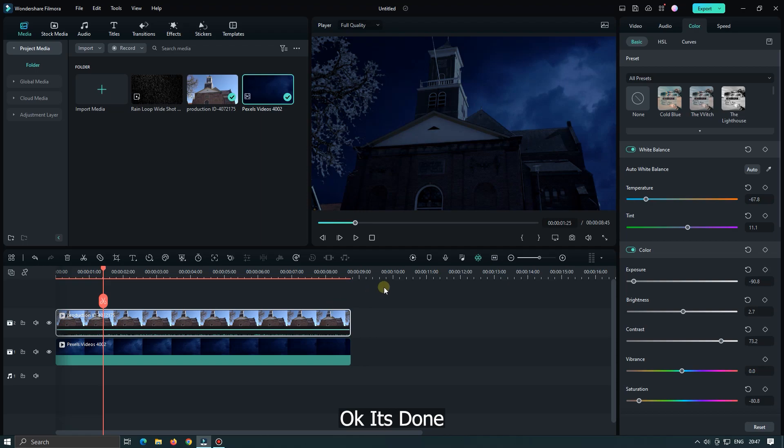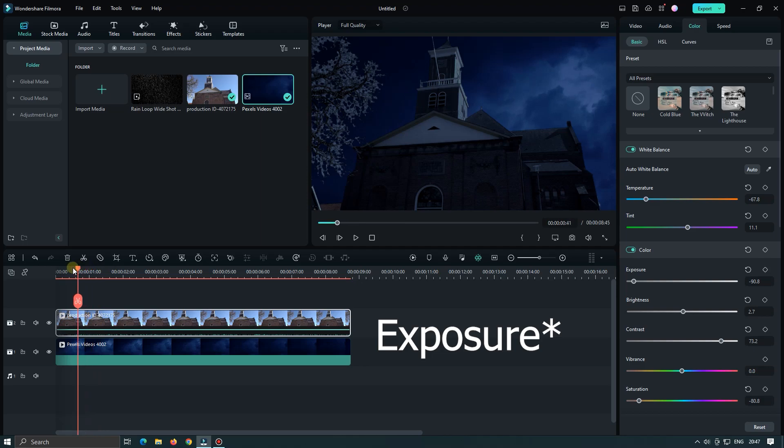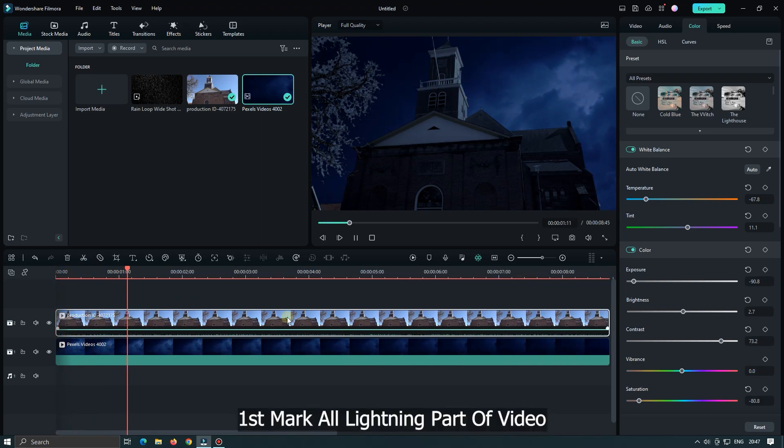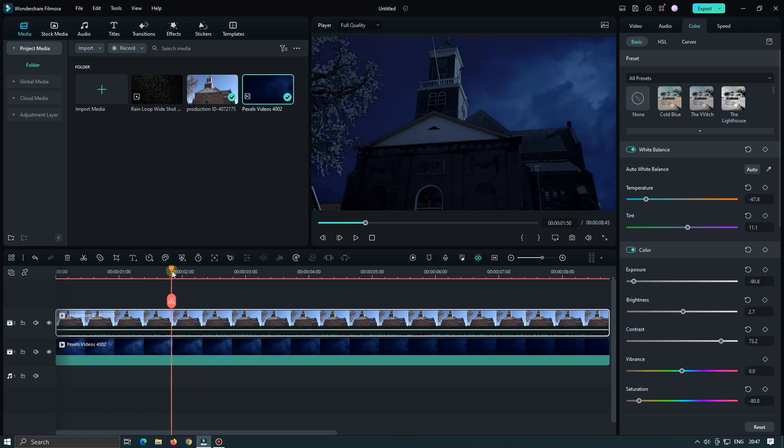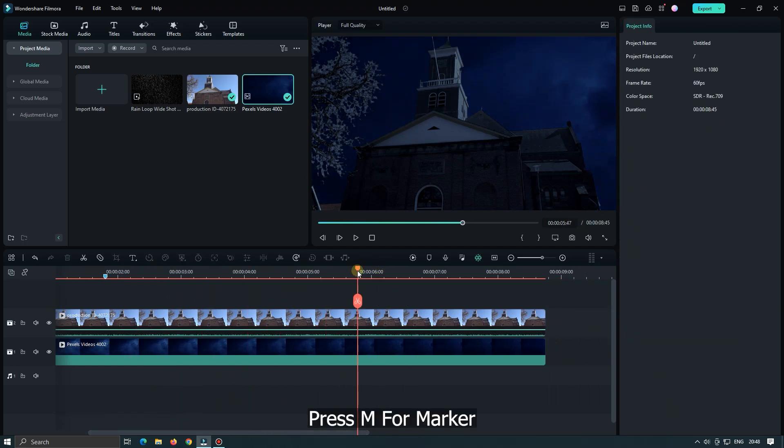Okay, it's done. Now add keyframe for contrast. First mark or lightning part of video. Press M for marker.